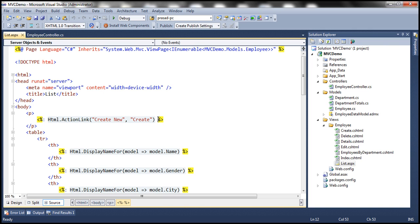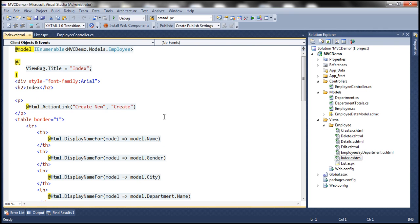Whereas this angle bracket, percentage closing angular bracket, this is going to indicate the end of the code block. Whereas in Razor views, we use at symbol to indicate the beginning of the code block.